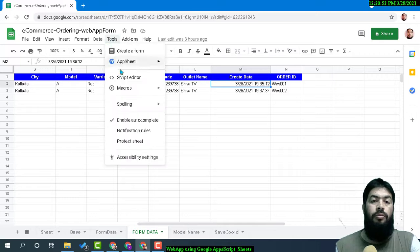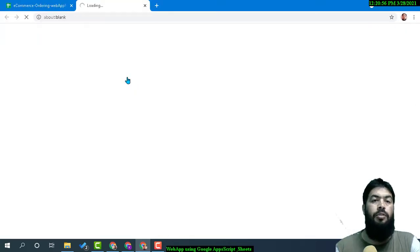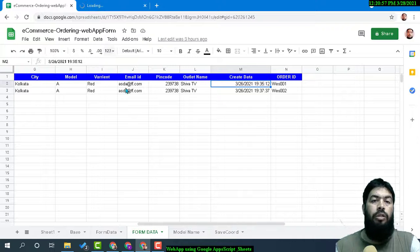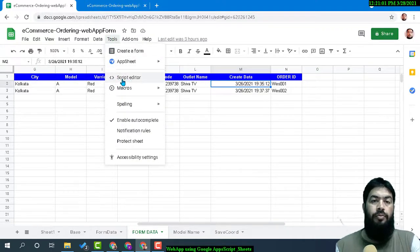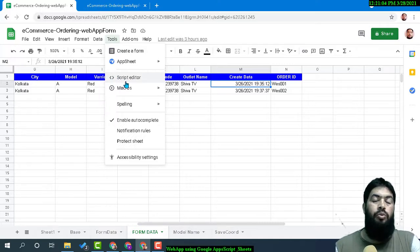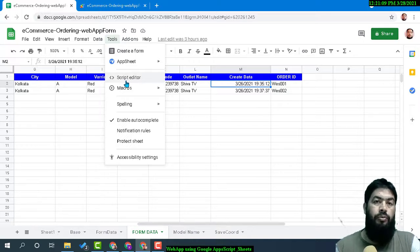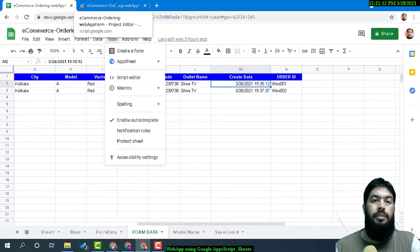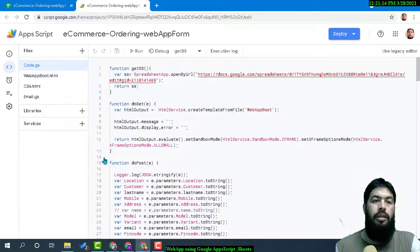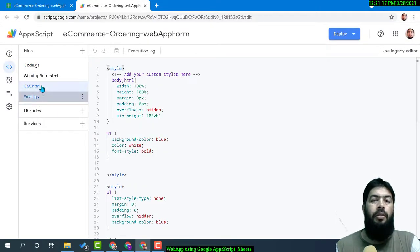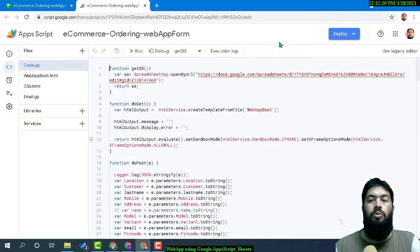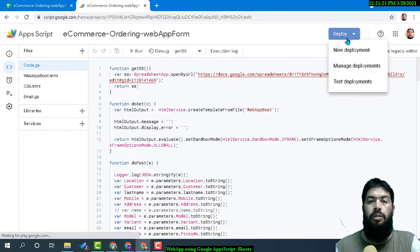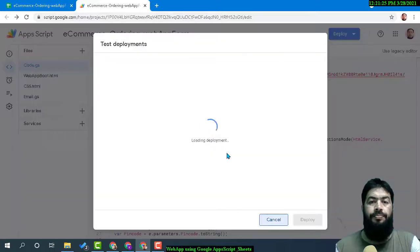Let's go through the form first. I am opening the Tools menu and Script Editor. Script Editor is used for Google Apps Script programming. If you see, this is my Apps Script right now and it has all the coding done in it.